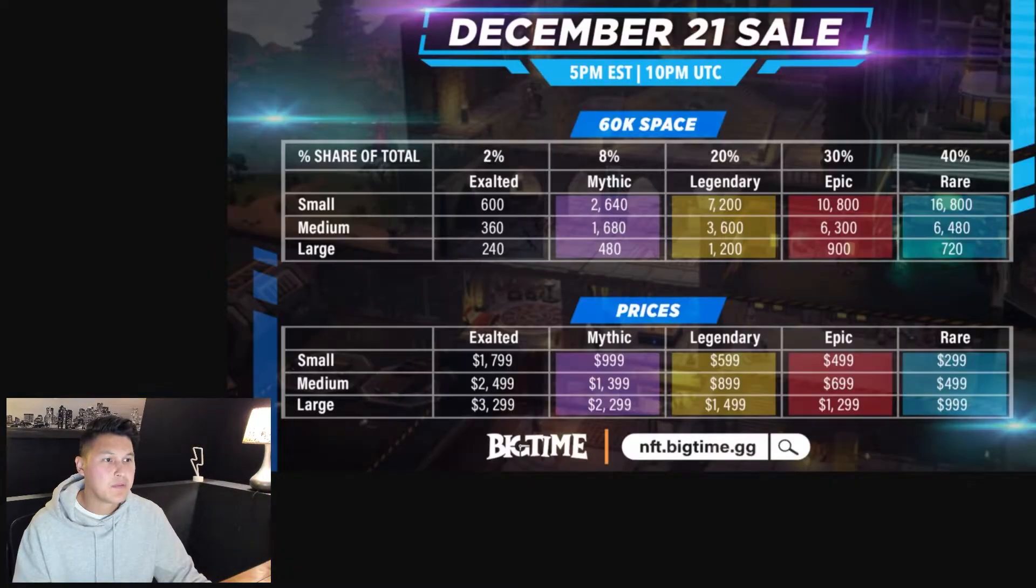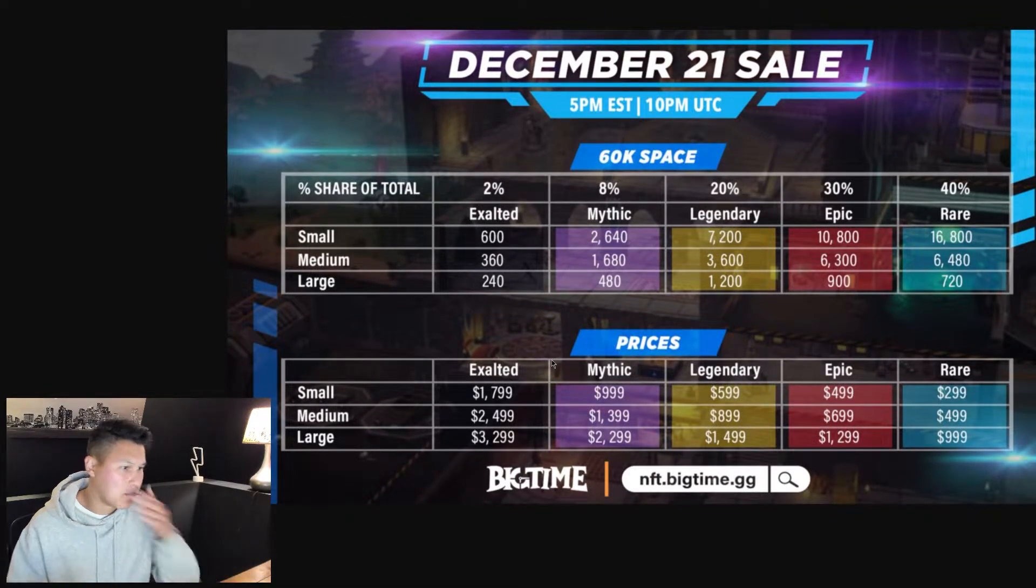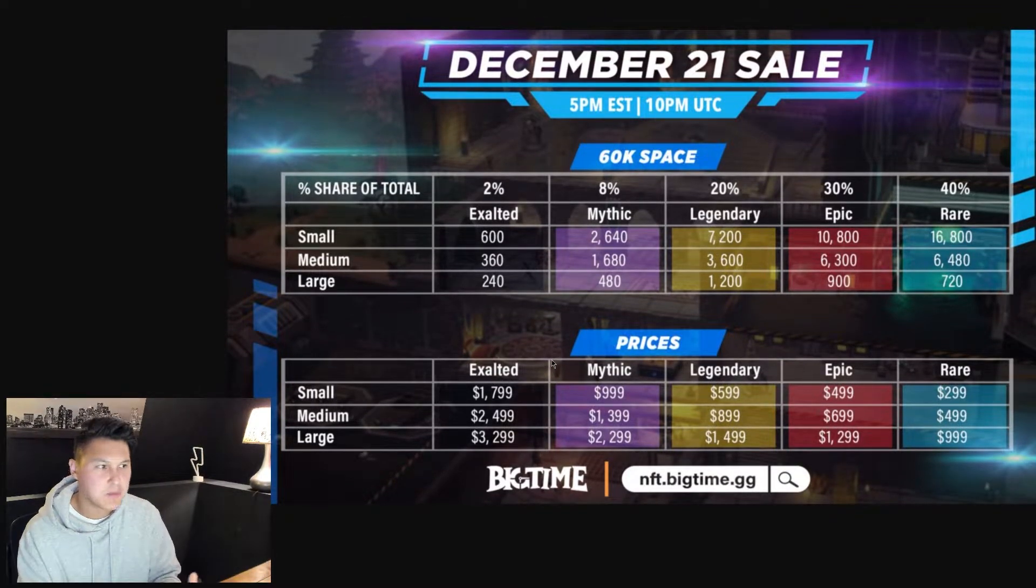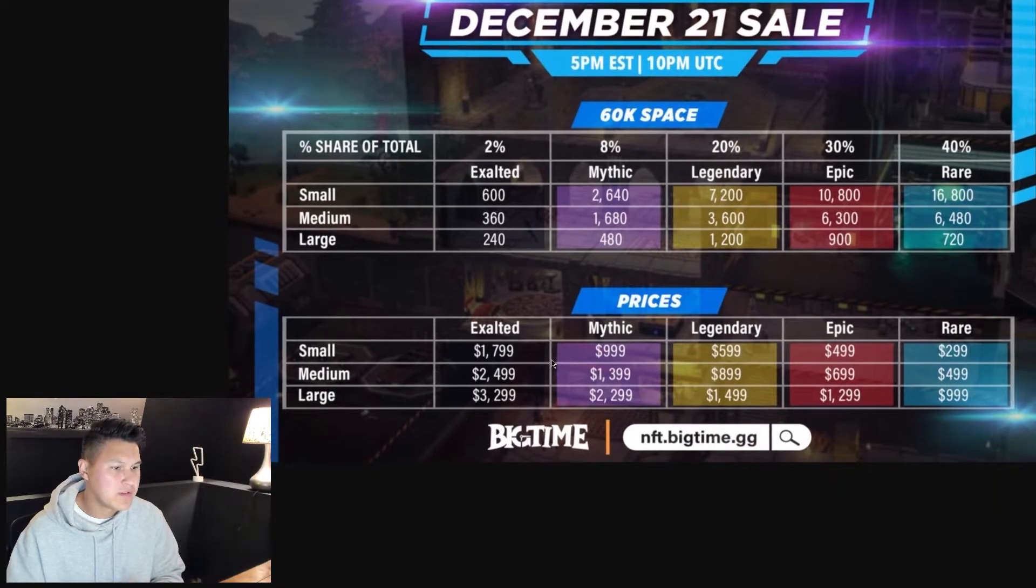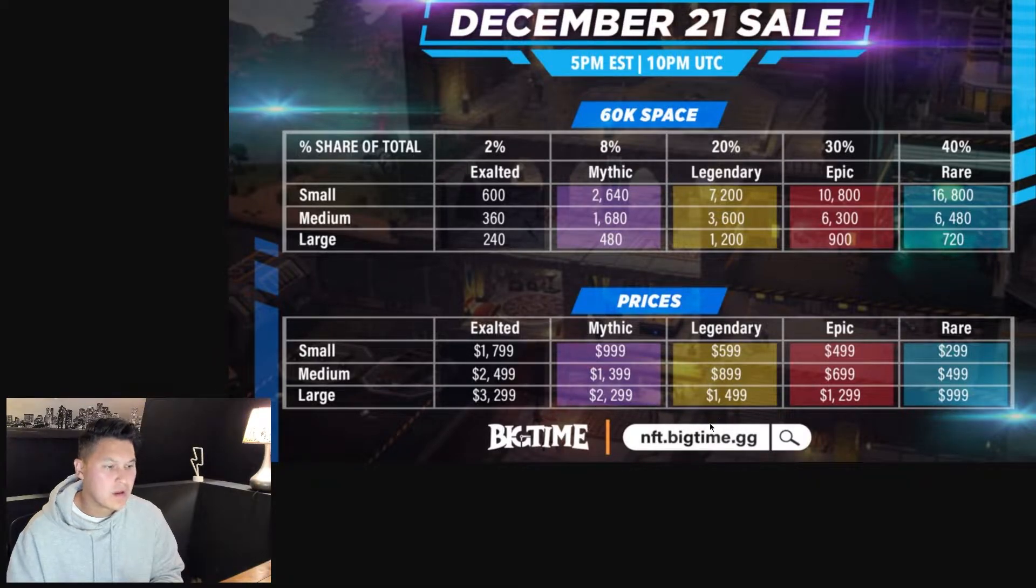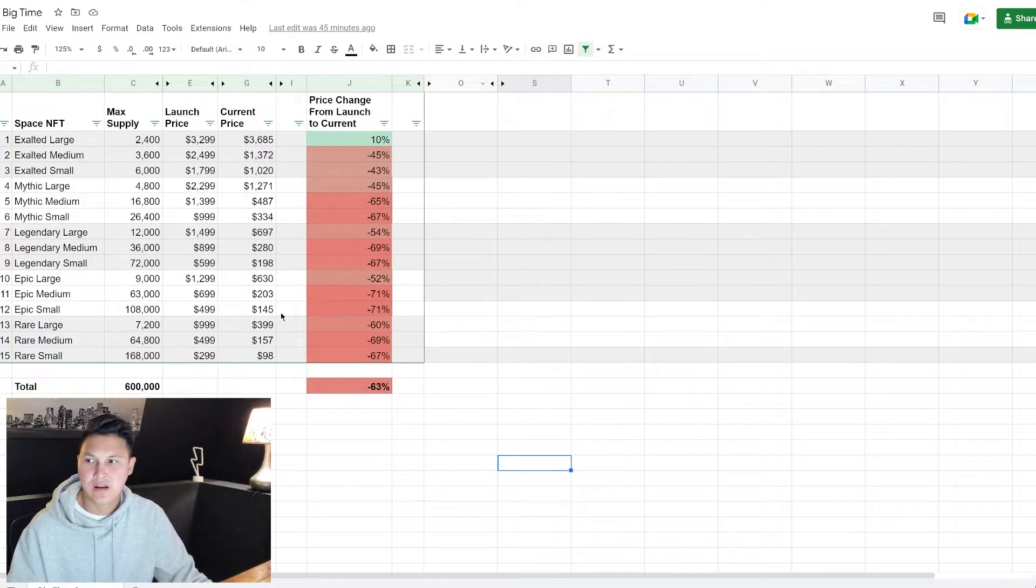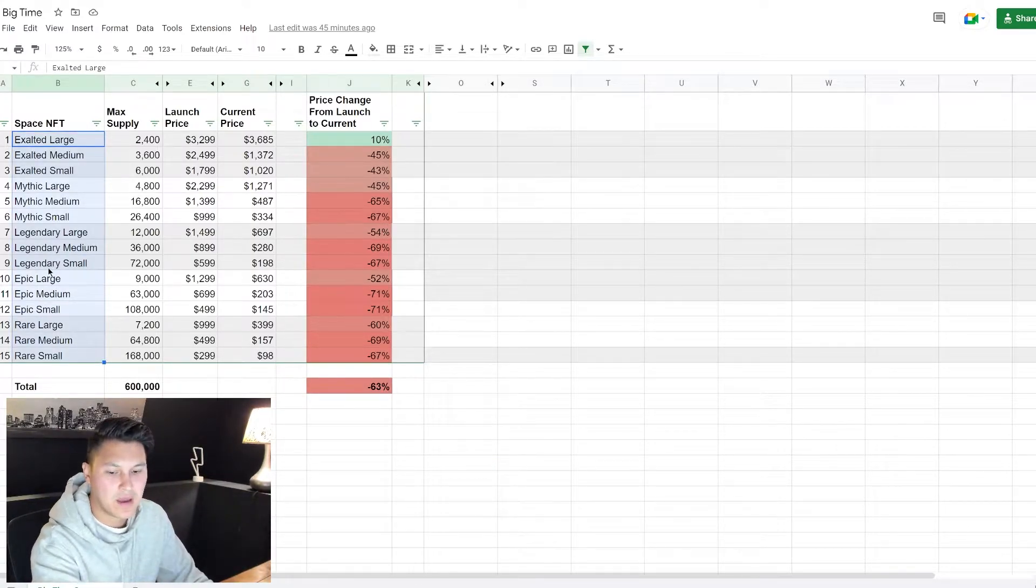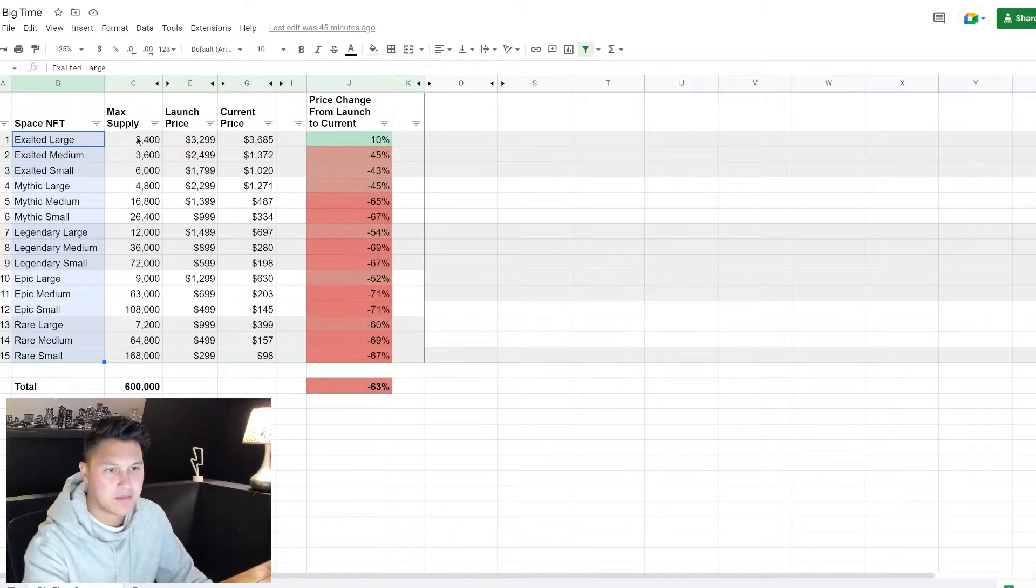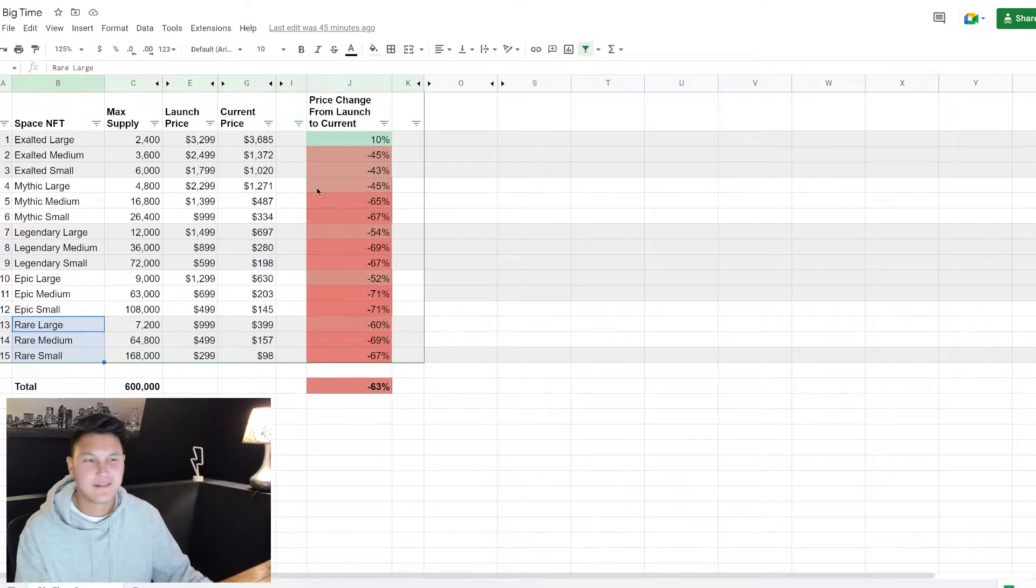We're going to jump into my spreadsheet, but before we do I was able to find this graphic from when they launched their first public sale in December - the first 60,000 spaces that we talked about - and it shows the prices right here that each of the spaces launched for. So I took this and put it into my spreadsheet as well. So if we go to my spreadsheet here, I have each of the 15 NFTs that we can purchase and the max supply, and then I have the launch price and the current price.